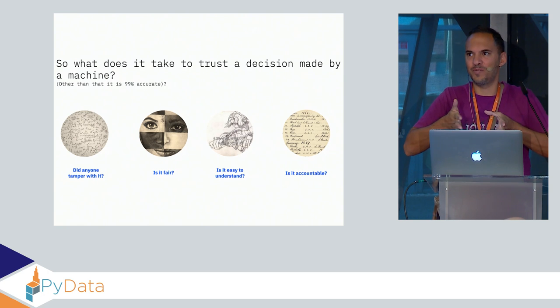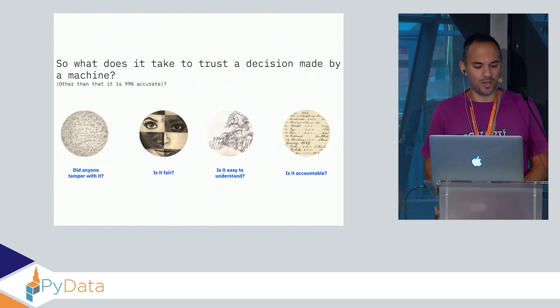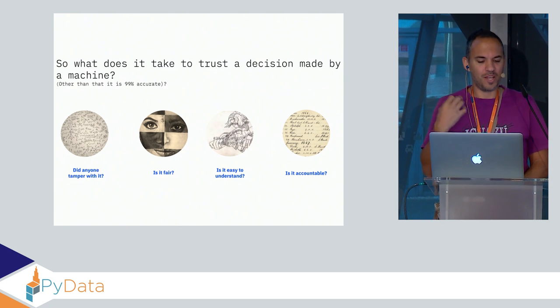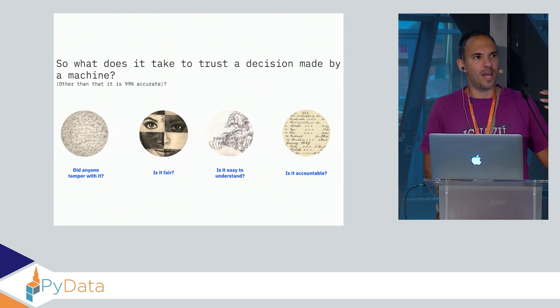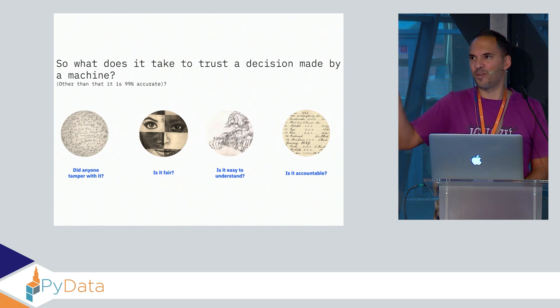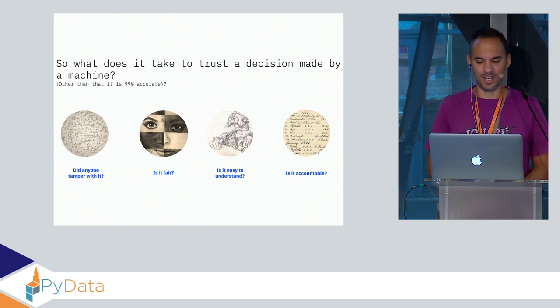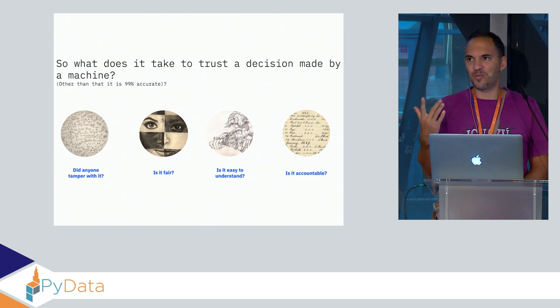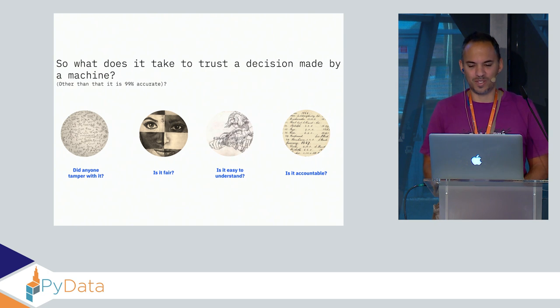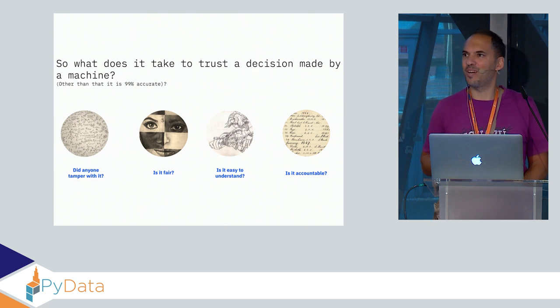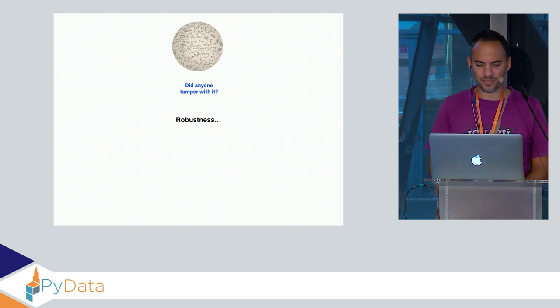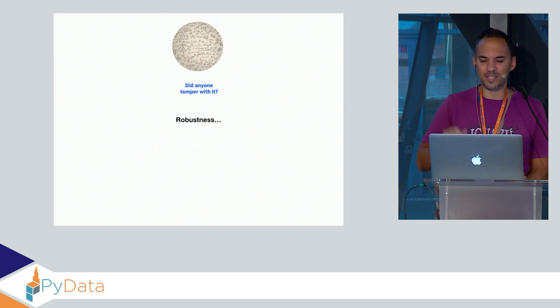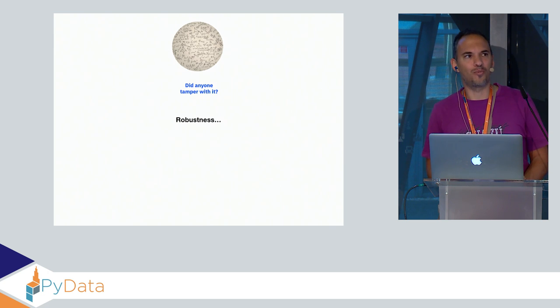There are four pillars which are important: Did anyone tamper with my machine learning model? Is it fair or biased? Is it easy to understand? And is it accountable? Let's start with did anyone tamper with it, that's the term robustness.